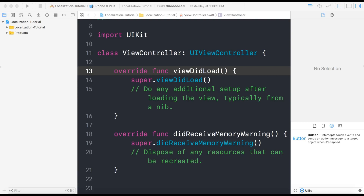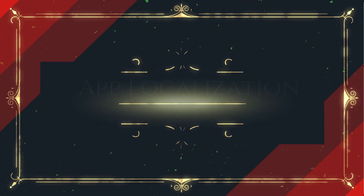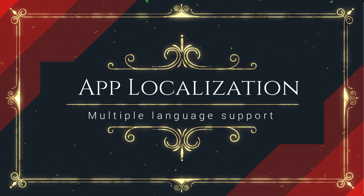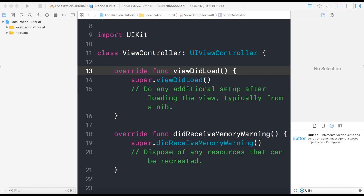Hello and welcome to the channel. In today's video, we are going to learn how to localize our app using Swift 4. With app localization, what we mean is how to make our app support multiple languages. Since in this world, there are a lot of countries where most people use their mother tongue as their primary language and not English. In order to reach more audience, we need our app to support multiple languages.